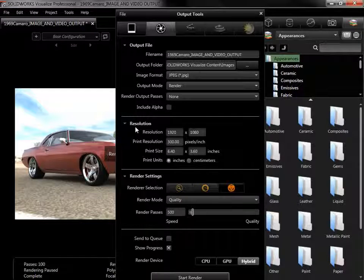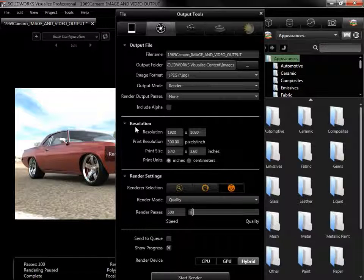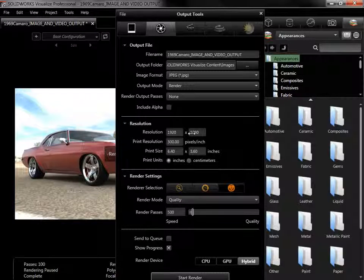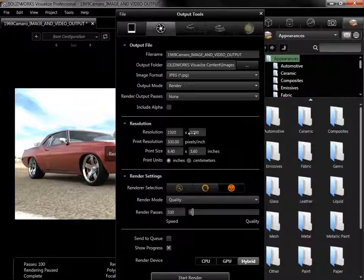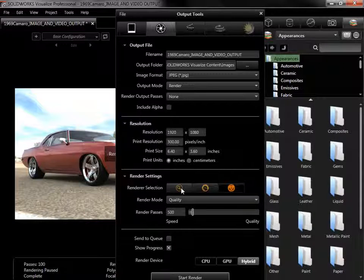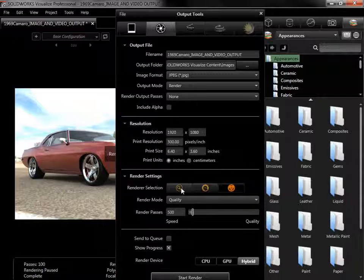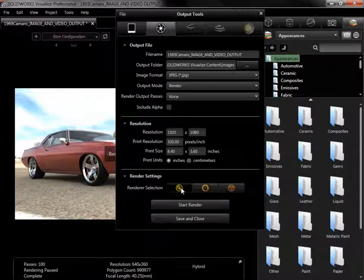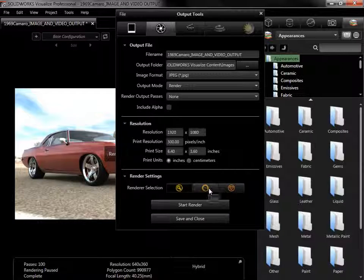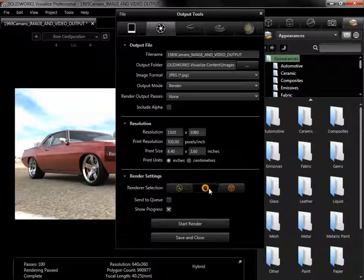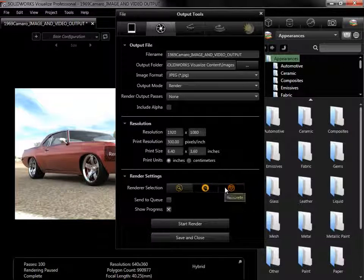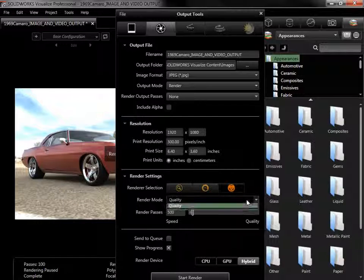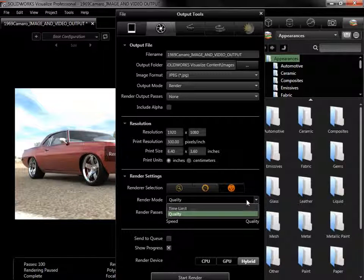The resolution options use the same aspect ratio as the viewport by default, and the overall size can be adjusted manually. The render selection settings are the same as in the main toolbar: Preview, which will create an output without any render passes, Fast, which outputs after 100 passes, and Accurate, where either a specific pass count or time can be chosen.